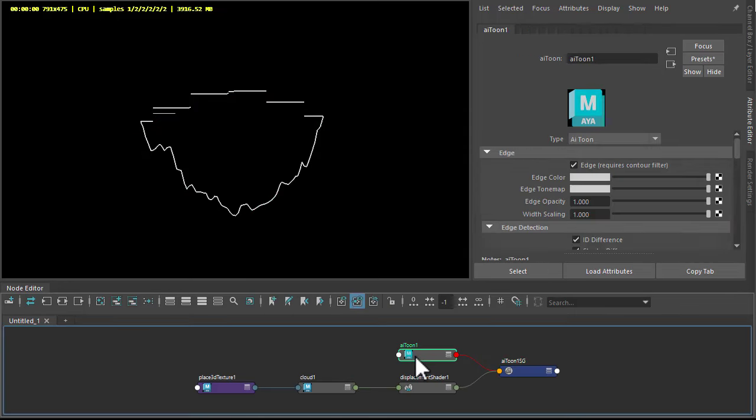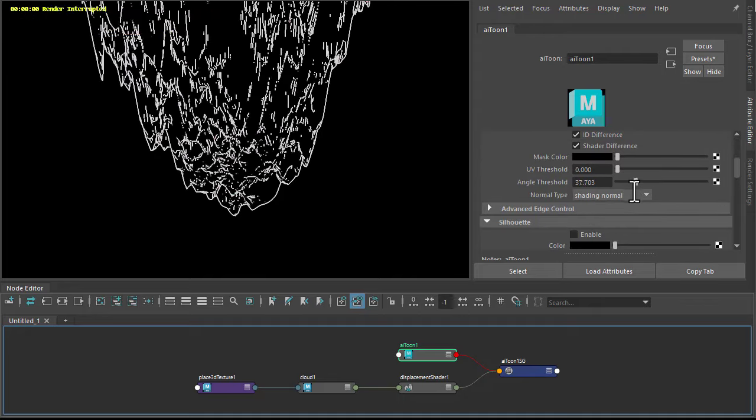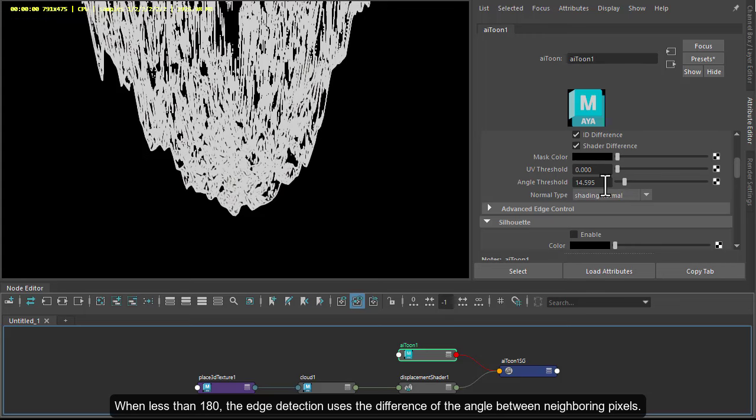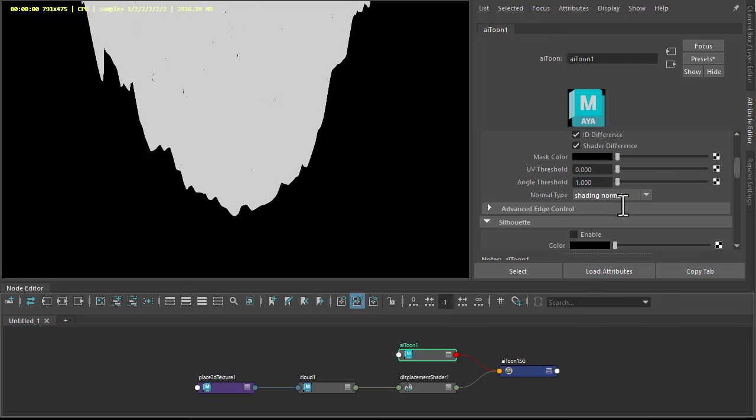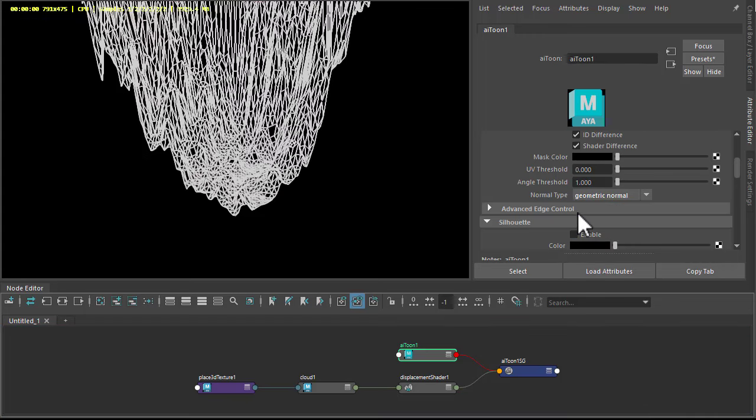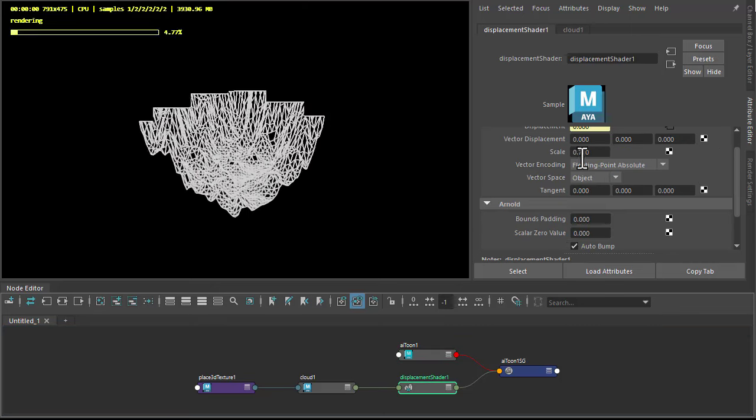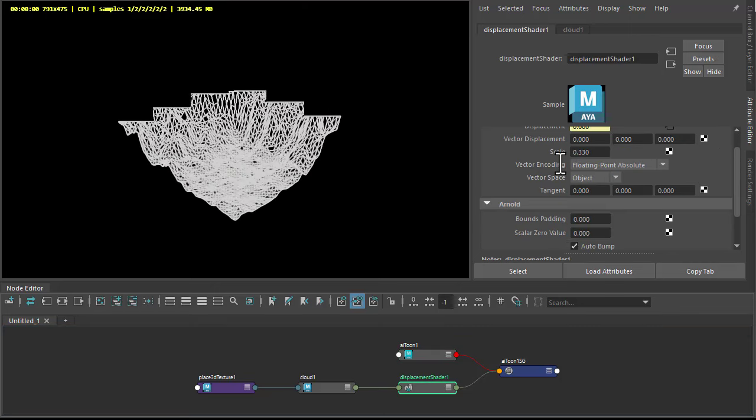And then under the toon shader, just reduce the angle threshold to maybe quite low, something like one, and change the normal type to geometric normal. We could change the displacement scale to reduce the effect.